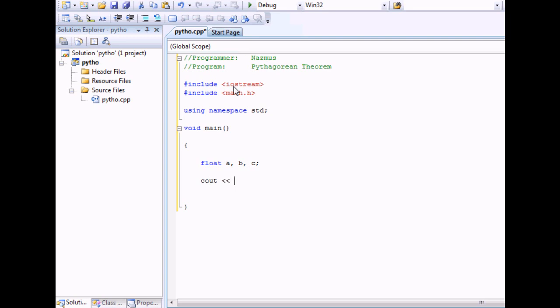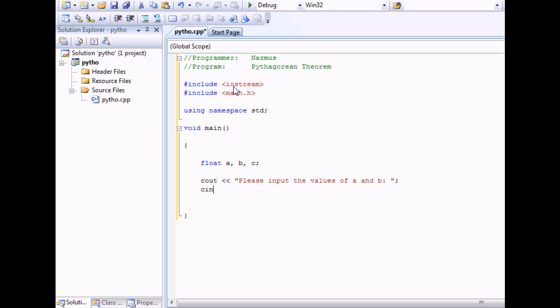Then we'll have a simple cout. This is where we'll ask the user to input the values of A and B. Unlike the yard to feet conversion, you have two values here. So here we'll see cin A and B. You have to cascade it twice and make sure you end it with a semicolon.